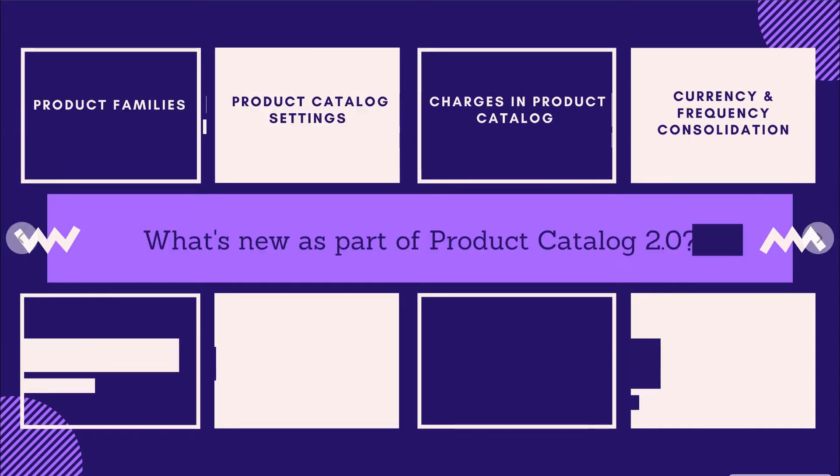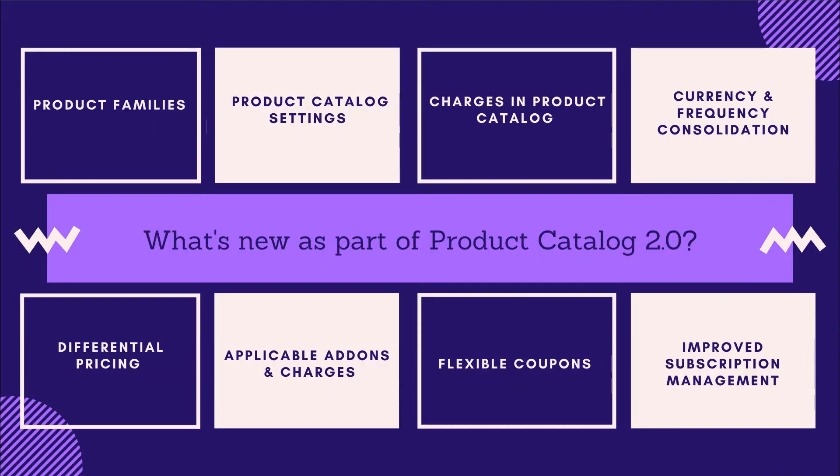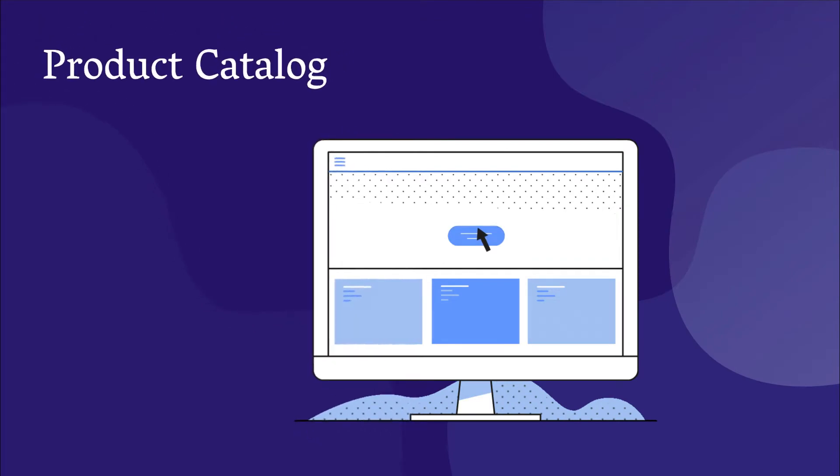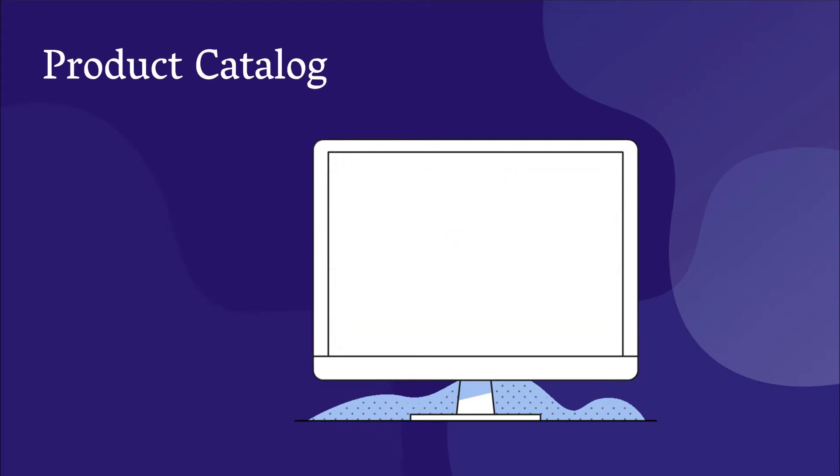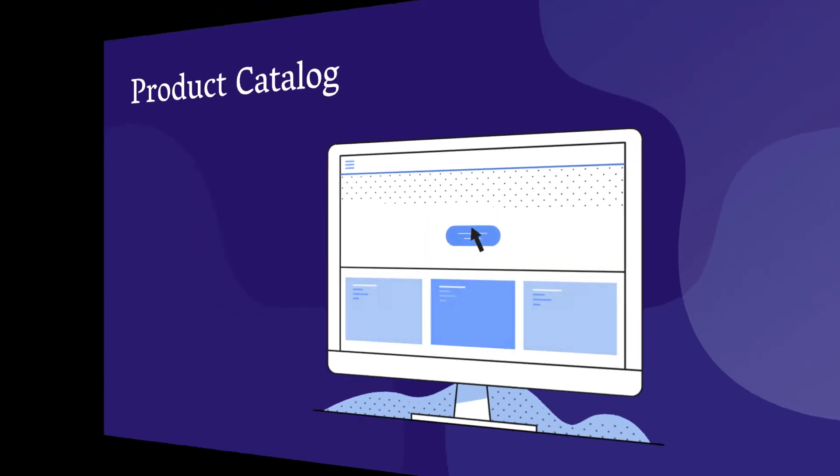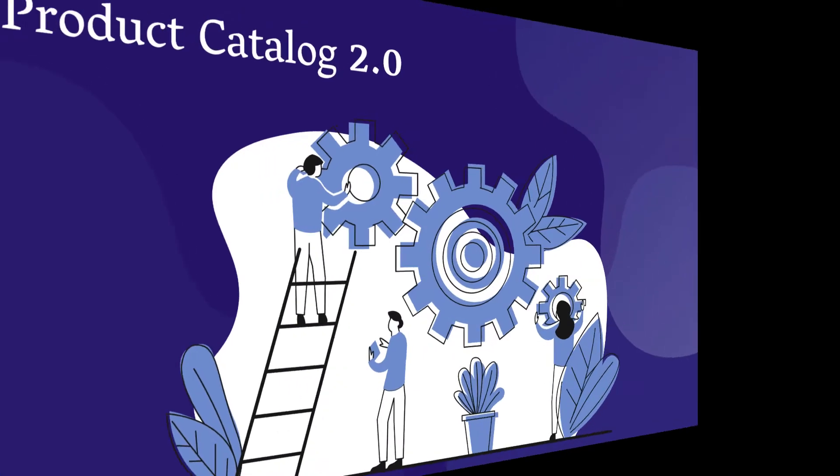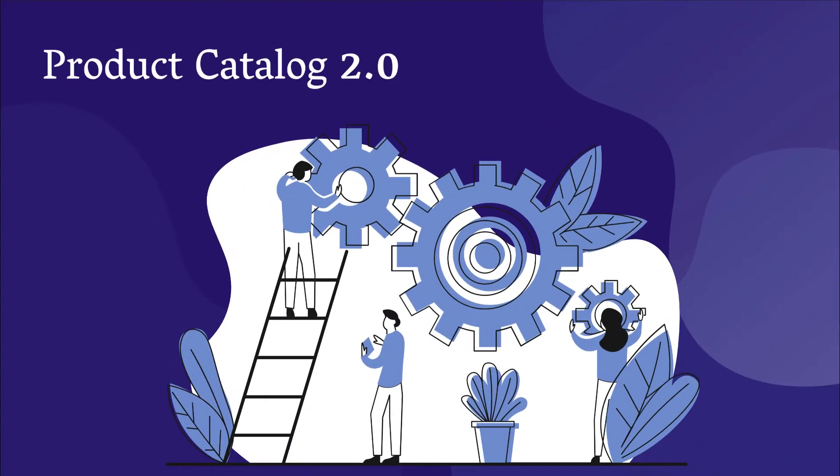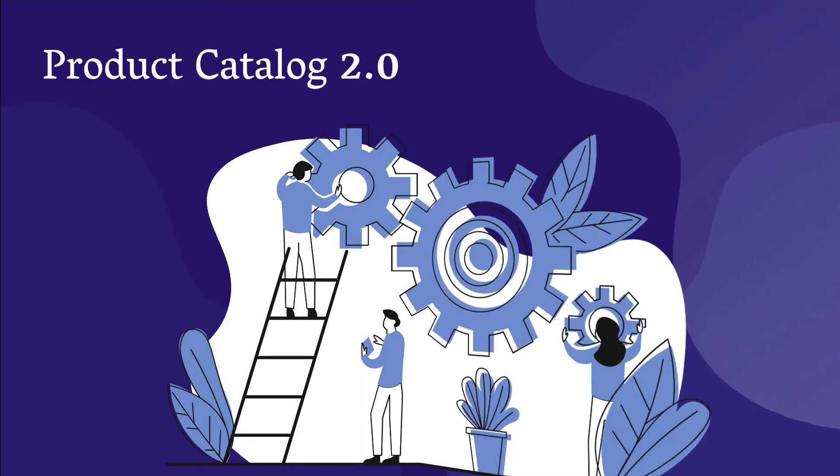We are going to take a sneak peek into all the new features that it brings to you. Chargebee's Product Catalog helps you present your products and services to your customers effectively. The all-new Product Catalog 2.0 redefines this workflow and empowers you to build an optimal and scalable product catalog for your business.